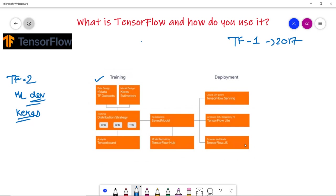The TensorFlow ecosystem supports development in Python, JavaScript, and Swift. Data pre-processing, model building, and transformation pipelines are much easier. If you want to run your model in a web browser, use TensorFlow.js. For mobile and embedded devices, choose TensorFlow Lite. For large-scale production environments, your choice is TensorFlow Extended.